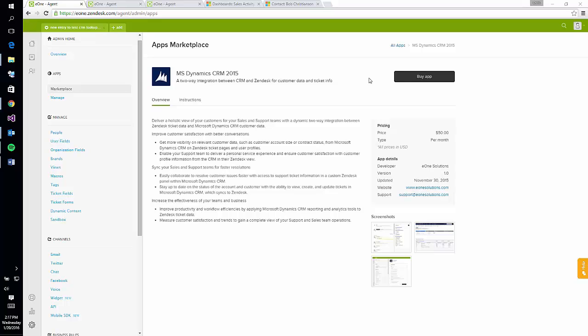Welcome to the Zendesk connector for Dynamics CRM. Let's take a quick tour highlighting some of the main features included in this solution, also touching on the different components that need to be set up initially in order for it to function.